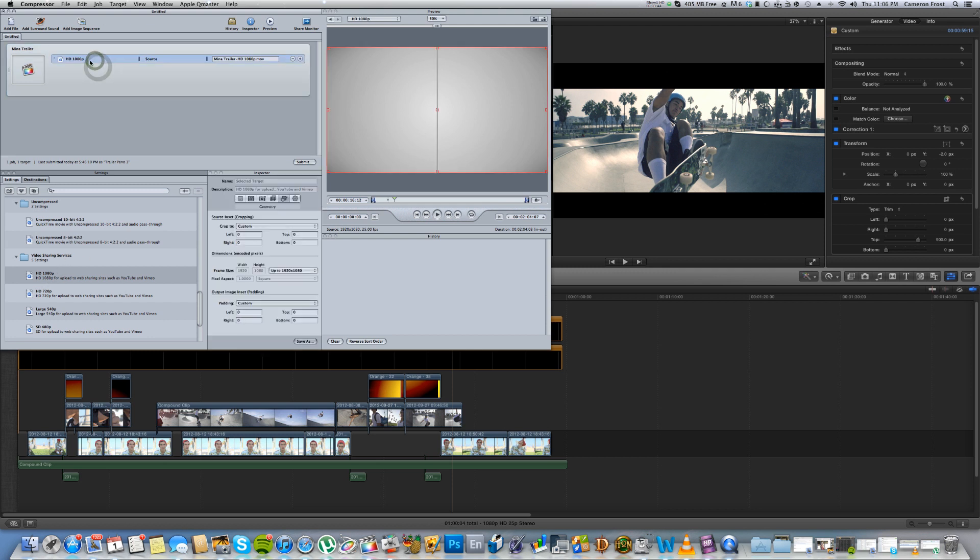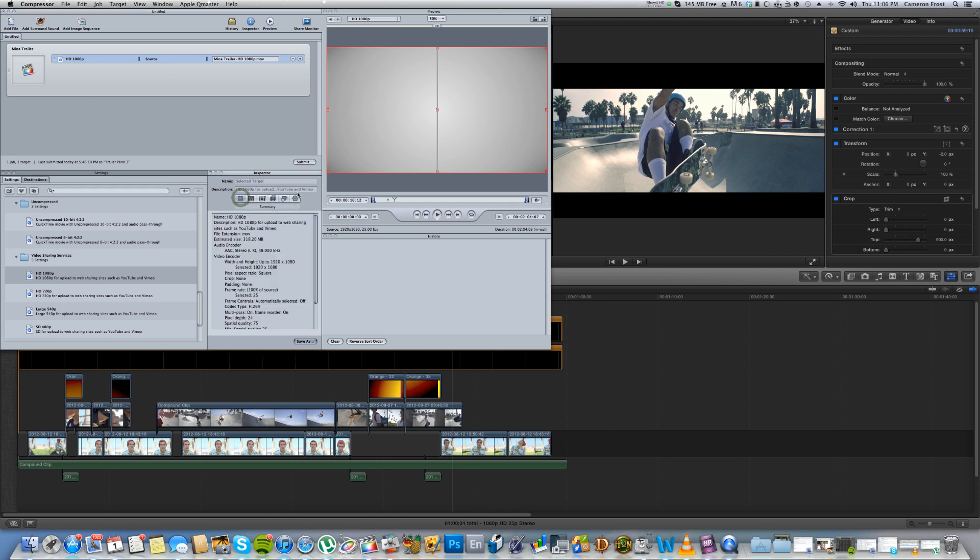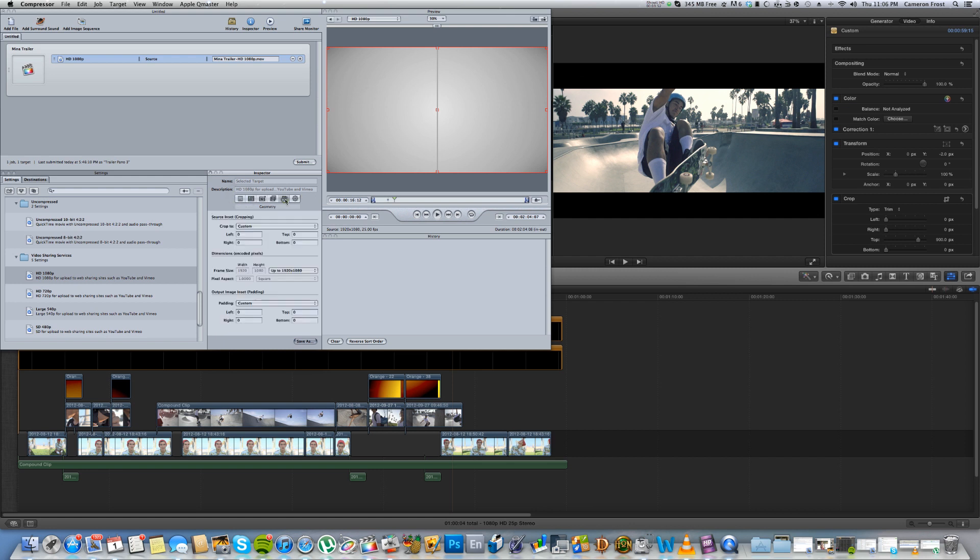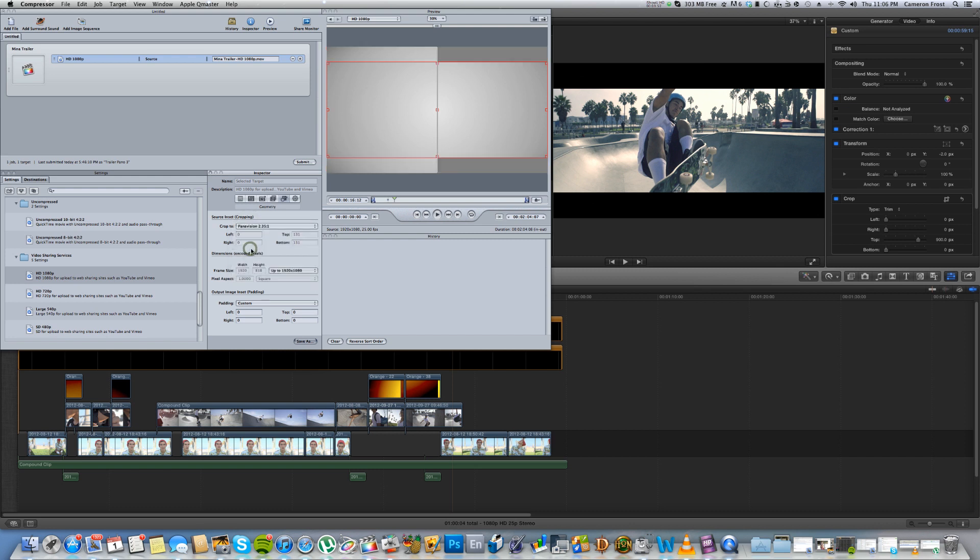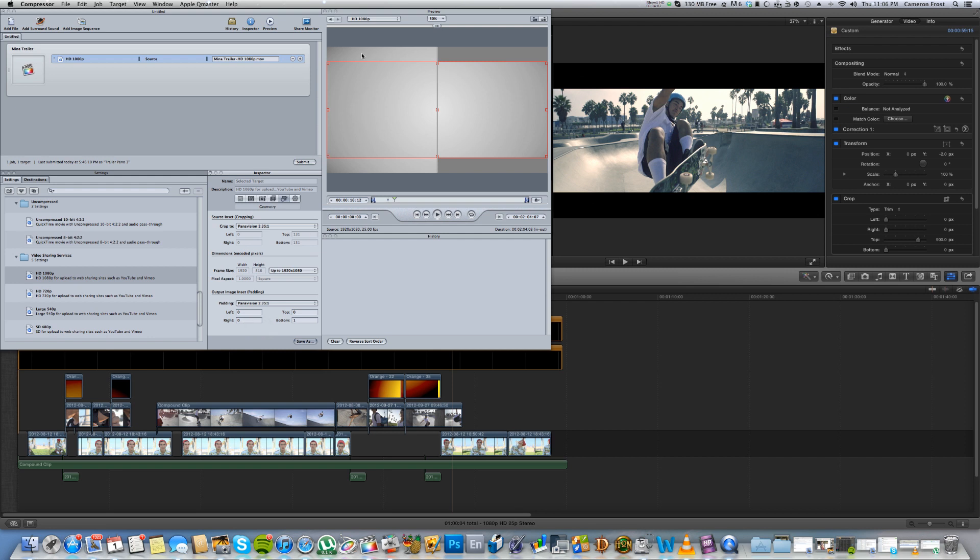And select the preset that I've just dropped in. And then we need to go along to Geometry. It'll normally be on Summary, but go along to Geometry, and then Crop. You want to select Panavision, and Padding you also want to select Panavision. And then you'll see up here that